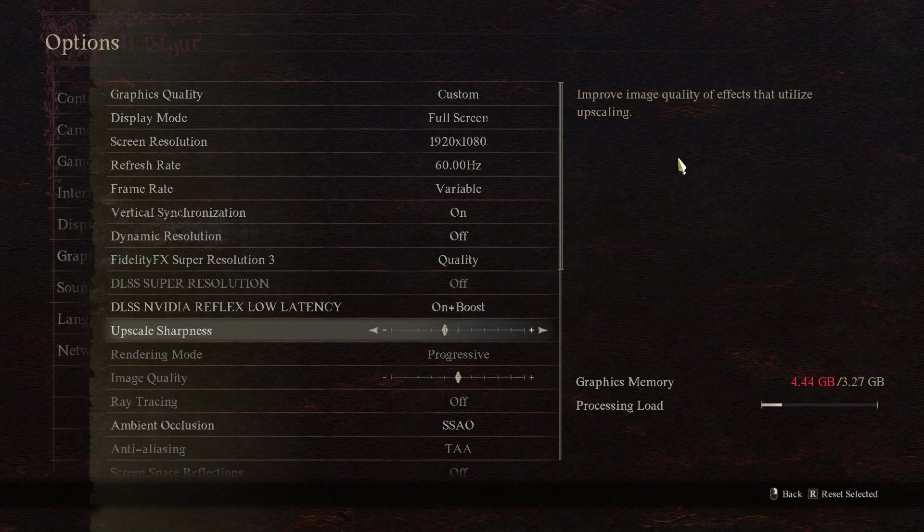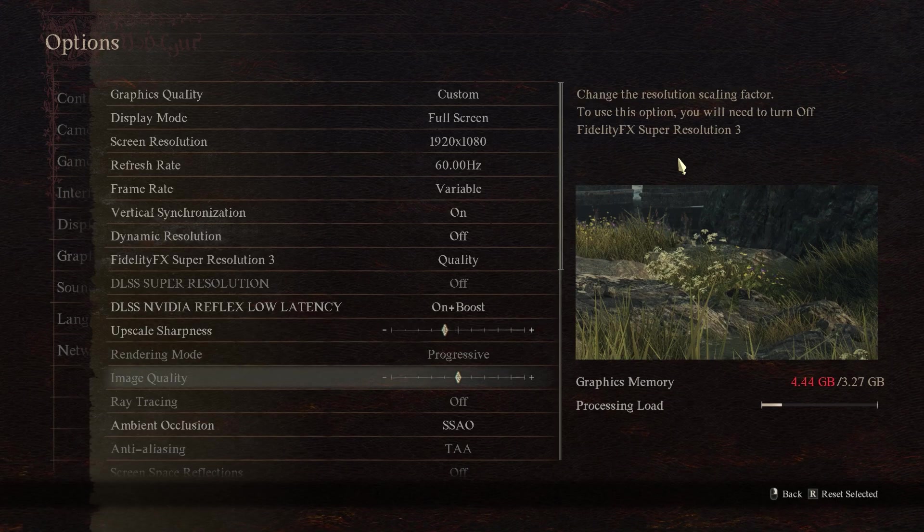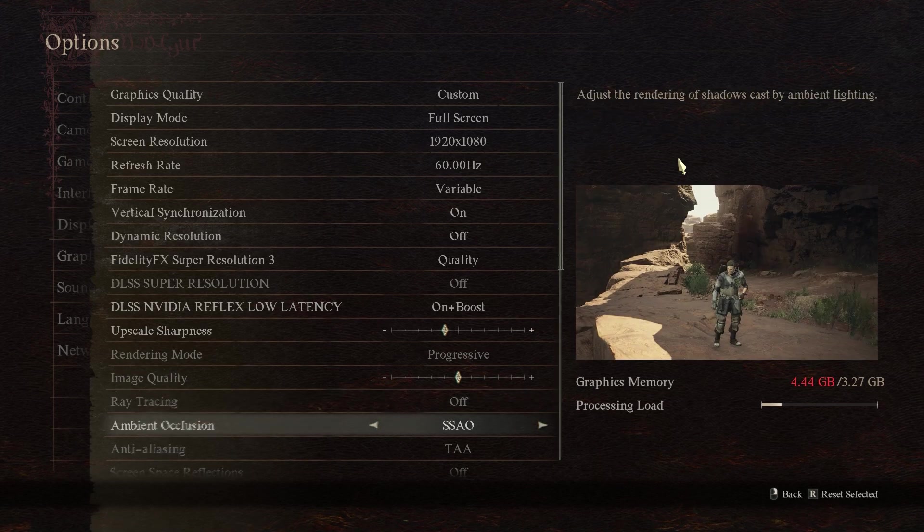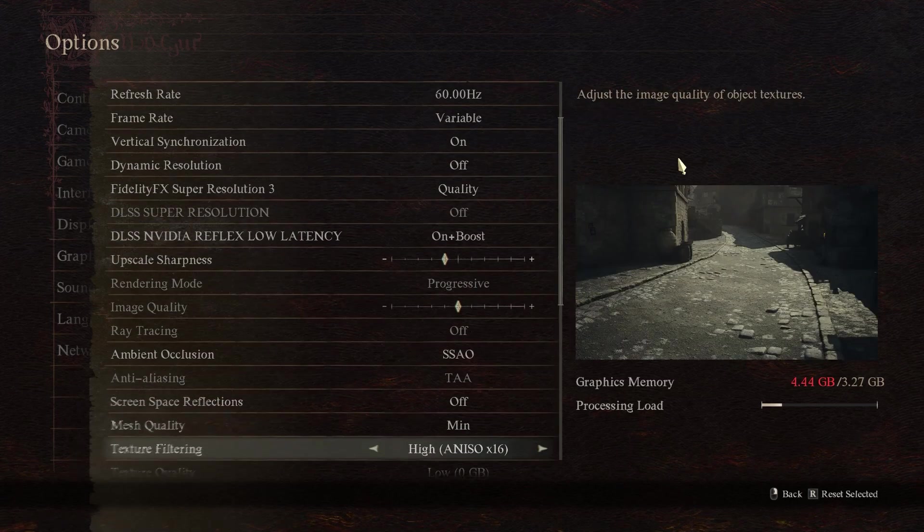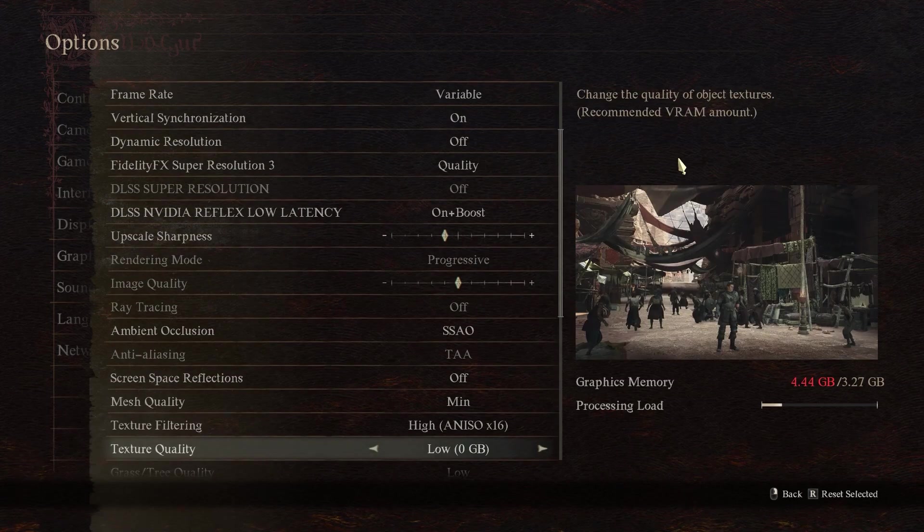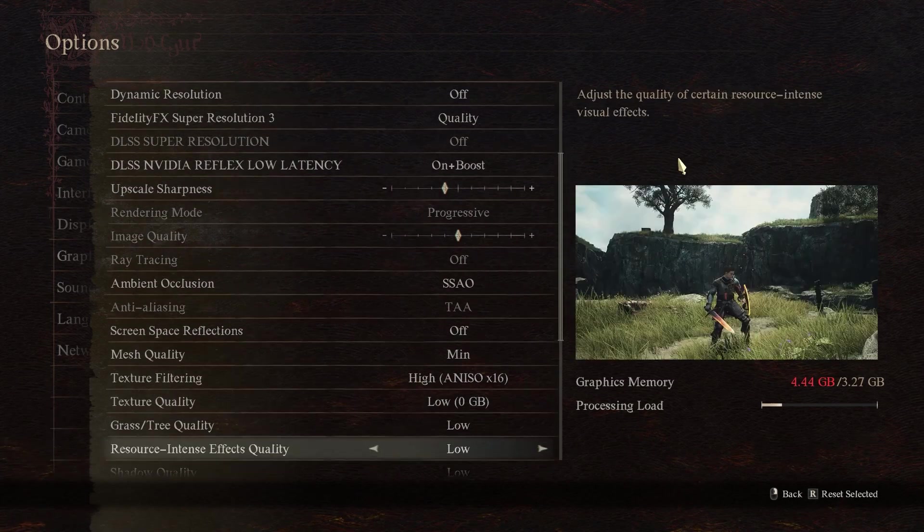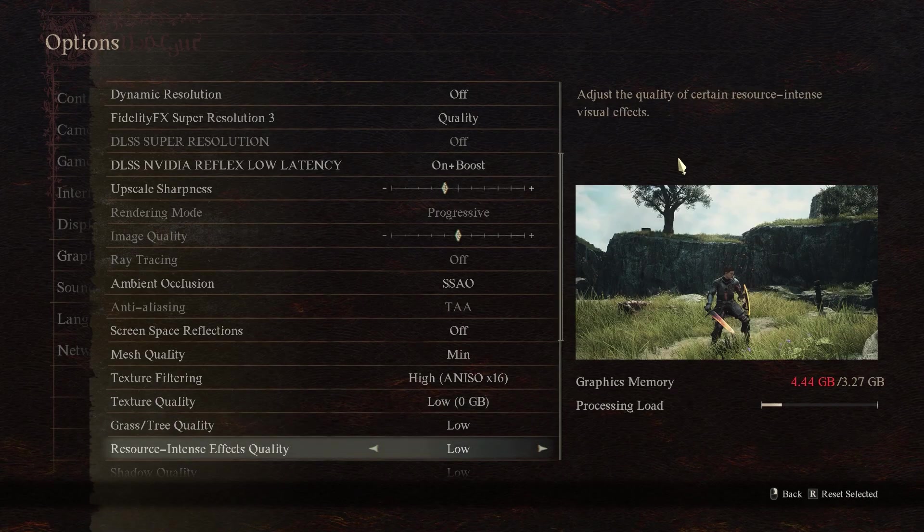So inside the main game settings, you can see we have to turn on the AMD Fidelity Super Resolution 3. Simply turn this on to quality and that's it, our mod is now installed successfully.